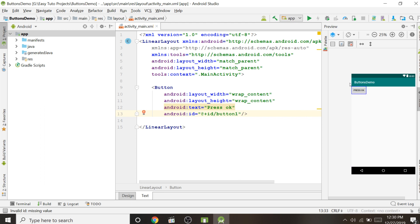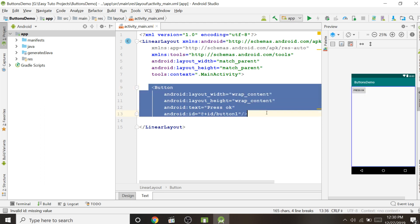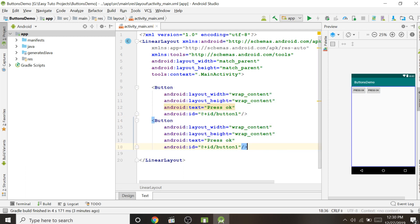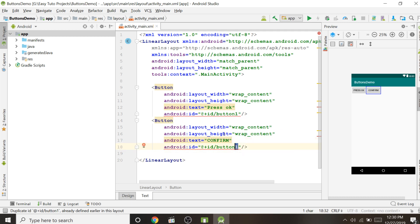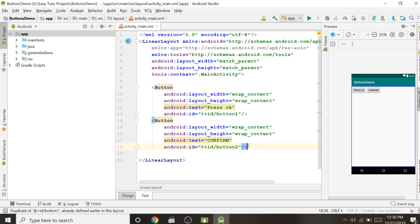We can create more than one button by simply copying and pasting. Now there are two buttons. We can change the text of the second button to 'Confirm'. There is an error on the id because it is repeated — we must give a unique id, so I will set it to 'button_two'. Currently the buttons are displaying horizontally one after another.